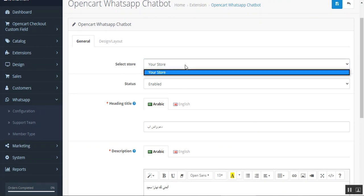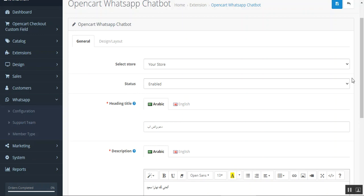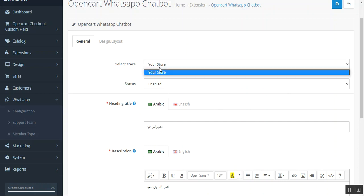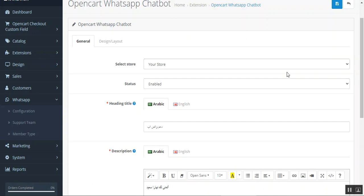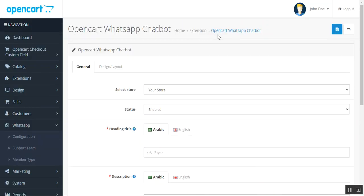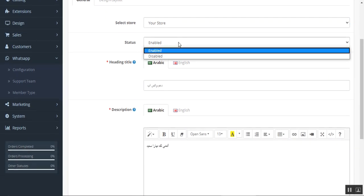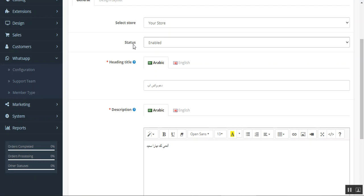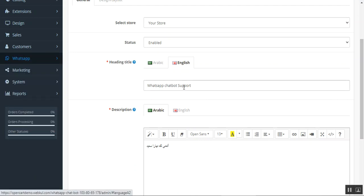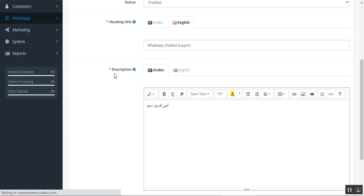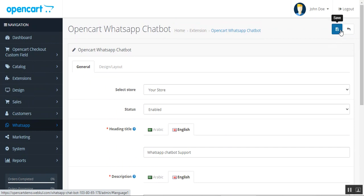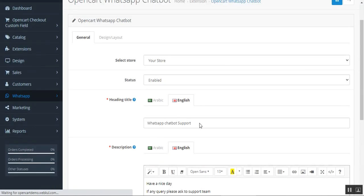In the General settings, you can choose your store. This plugin supports multi-store setups — for example, one store in English and another in Arabic. You can choose the plugin settings for different stores according to language. You can enable or disable the WhatsApp feature, set the heading title visible within the chat window, and enter a description in your chosen language. Tap the Save button to apply these settings.